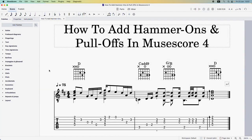As far as I know, there aren't yet any dedicated articulations specifically for hammer-ons and pull-offs in MuseScore, but we do have a handy little workaround which is not too difficult to do, and I'm going to show you how to do that now.